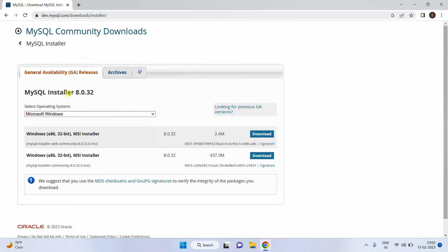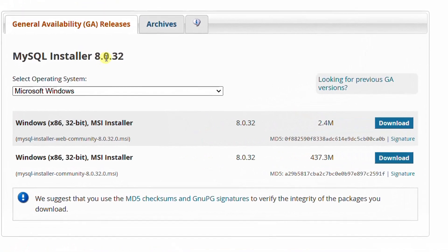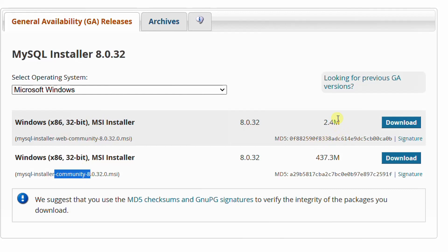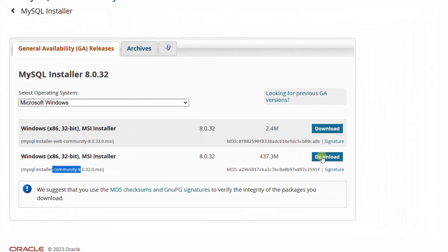On the screen you can see MySQL installer 8.0.32, which is the latest version. Here you can find two download options: one is the web installer and the other one is the complete package. The web installer is 2.4 MB and the complete package is 437.3 MB. I am going with the second option, that is the complete package. Just click on download.